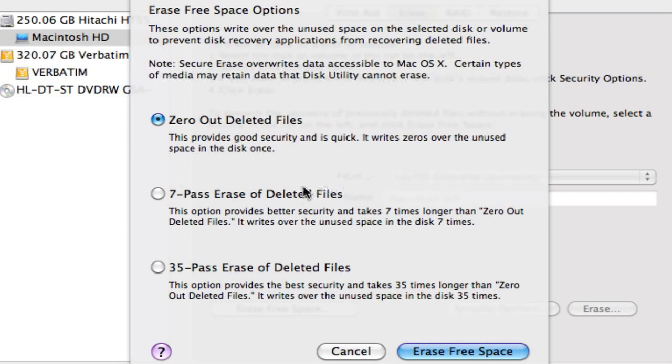You have a seven pass erase of data, provides better security but it takes seven times longer than zero out because it rewrites all the unused space seven times.